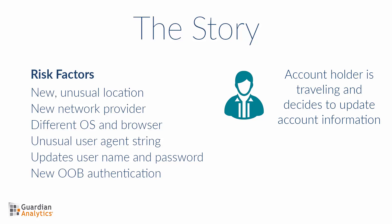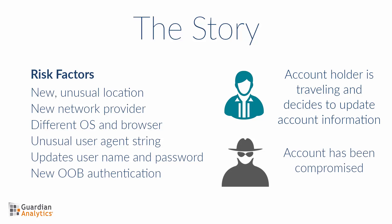One possible story, given these facts, is that the account holder is traveling and has decided to update the account information. A more likely story is that the account holder is not traveling and someone other than my account holder has accessed this account and performed actions that have compromised it. The activities and risk factors in this session warrant opening a case for further investigation. This alert should not be dismissed.